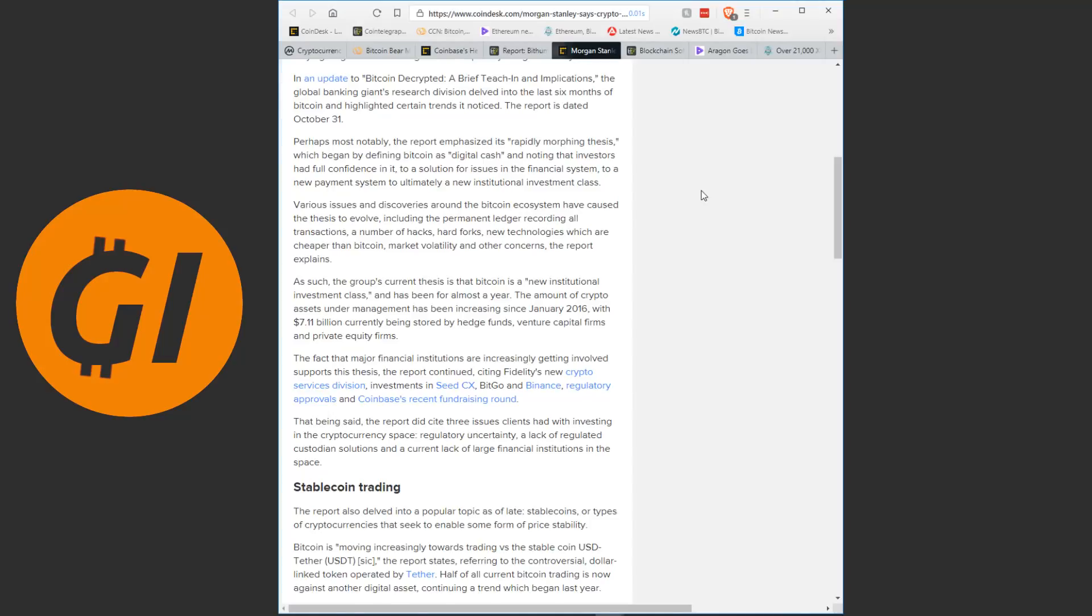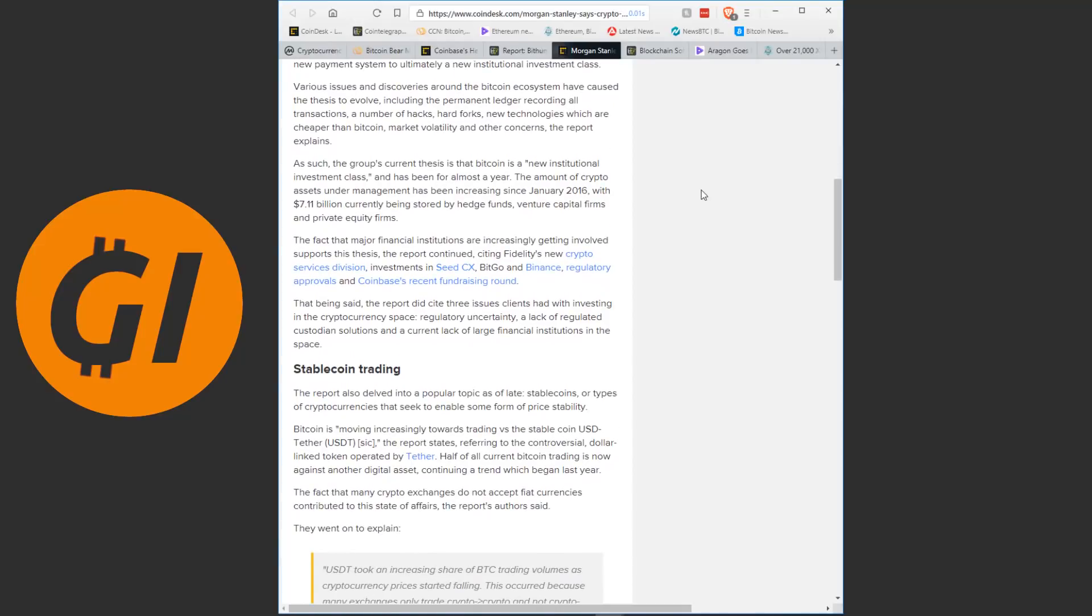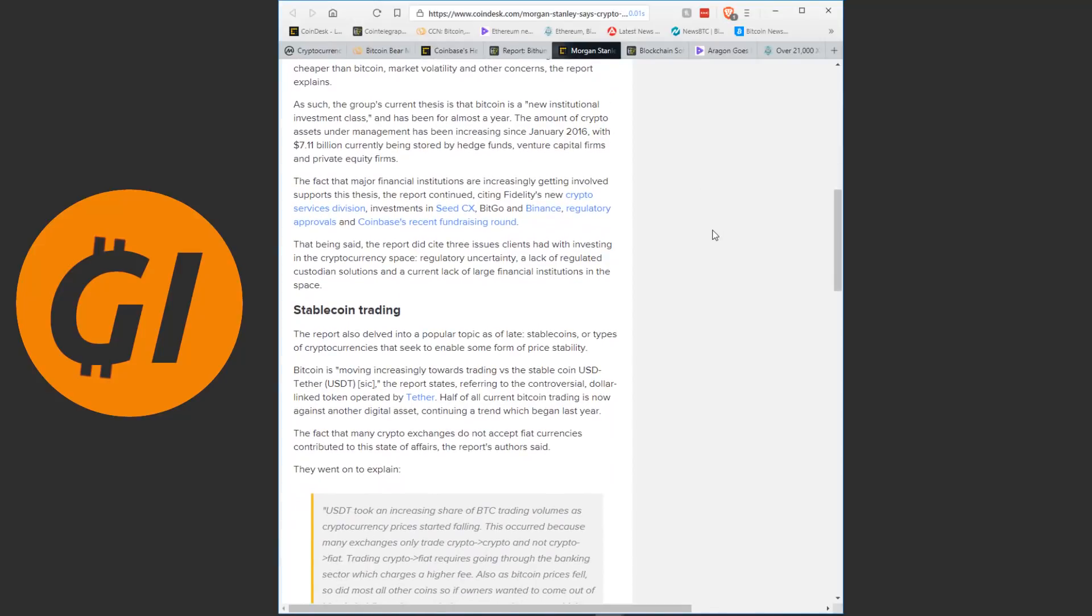As such, the group's current thesis is that Bitcoin is a new institutional investment class and has been for almost a year. The amount of crypto assets under management has been increasing since January of 2016, with $7.11 billion currently being stored by hedge funds, venture capital firms and private equity firms. The fact that major financial institutions are increasingly getting involved supports this thesis, the report continued, citing Fidelity's new crypto services division, investments in SeedCX, BitGo and Binance, regulatory approvals and Coinbase's recent fundraising round.